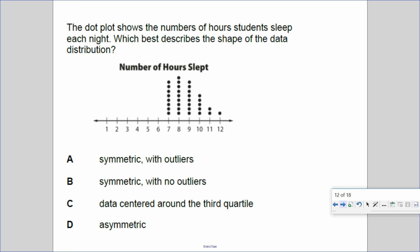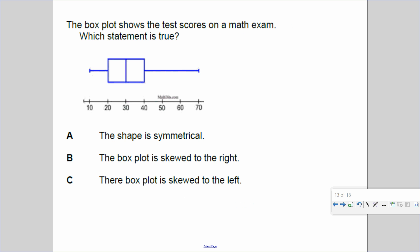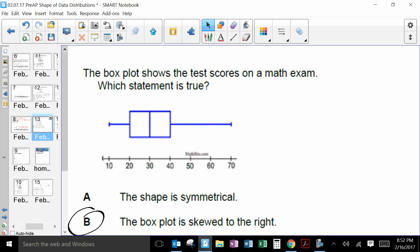Is it symmetrical? No — it leans more to the left, so it can't be A or B. Does data center around the third quartile? No — most information is in the first two quartiles. Is it asymmetrical? Yes. And for the last box plot: is it symmetrical? No — it leans to the right, so it is skewed to the right. And that is how we describe the shape of a data distribution.